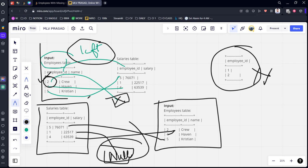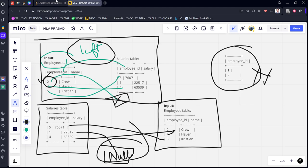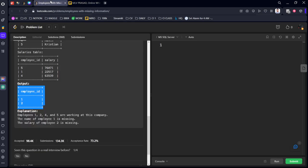What we need to do is first we need to do the left join of this table to get the missing employee details. After that, we need to extend this and do the left join of the Salaries table to get the employees missing from the salary table. Then we need to join these two results using UNION.